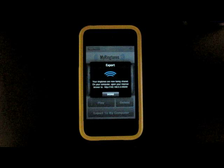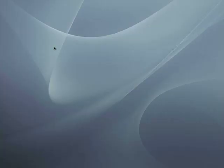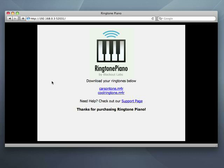To load them onto the iPhone, I tap Export to My Computer, which will export my ringtones to any Mac or PC on the same Wi-Fi network. To load the ringtones on my computer, I open any web browser like Firefox, Internet Explorer, or Safari and type in the web address shown by Ringtone Piano. This takes me to a webpage where I can download my ringtones.